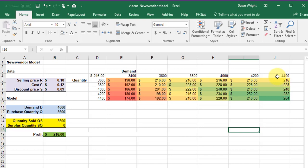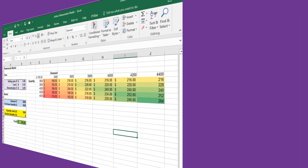So that's how to use data table. And it's a very useful tool when you have two variables you want to change and see what their impact is on your objective function.